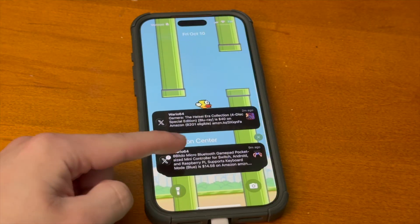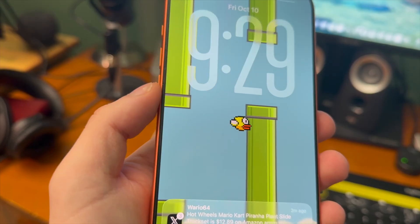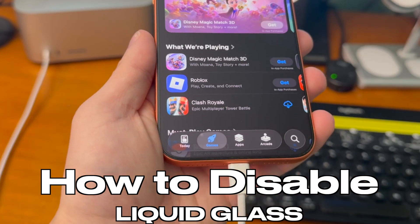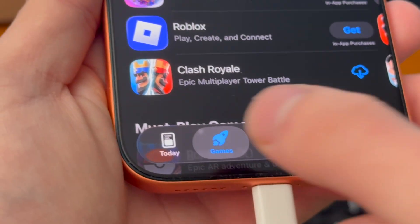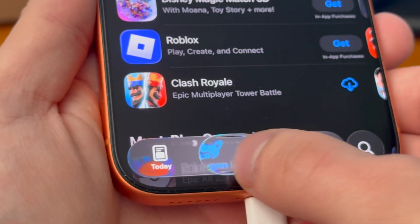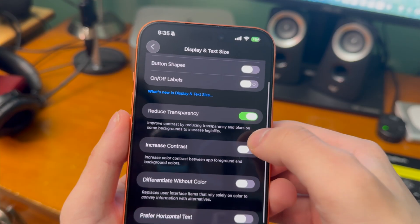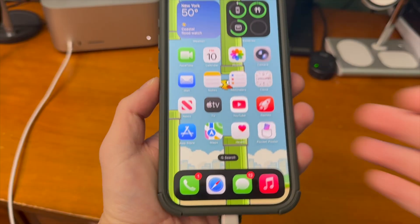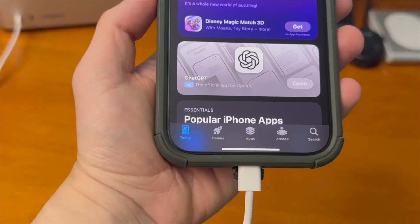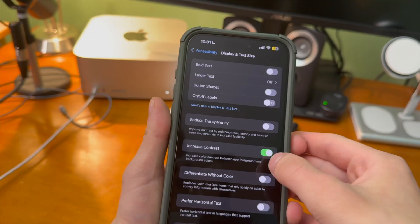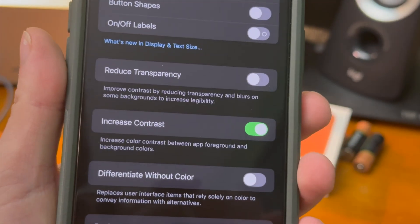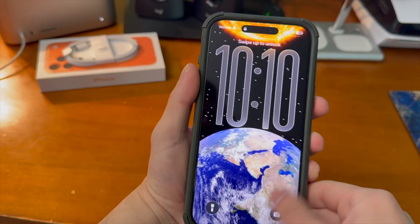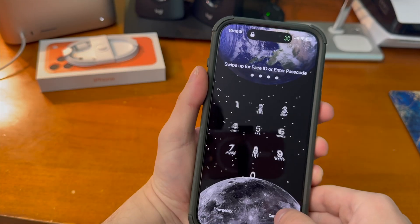What's up guys, how's everyone doing? In today's video I'm going to show you guys how to completely turn off and disable iOS 26's Liquid Glass. You might be familiar with Apple's accessibility settings where you can go in and dial Liquid Glass back a little bit, but if you wanted to completely eliminate it from every aspect of the UI, even things like toggles, I'm going to show you guys how to do that and I'm also going to show off Apple's accessibility settings to scale it back.